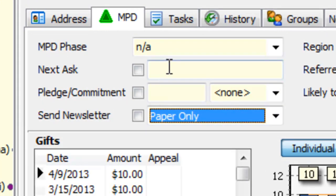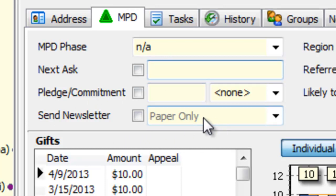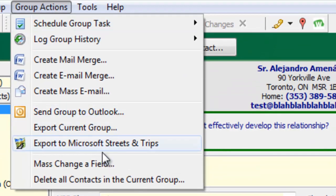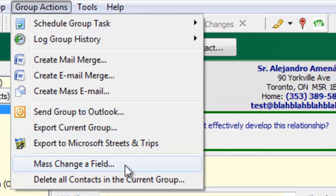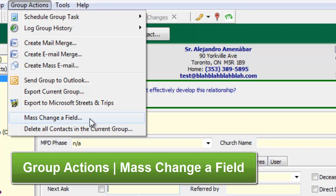Okay, if you look down here in the Send Newsletter area, notice that the field is grayed out. So it says paper only, but it's grayed out, which means no newsletter. I want to go to Group Actions, Mass Change a Field, because I want to change the newsletter type for all of these people simultaneously, rather than to go through each one, one at a time, select their newsletter type, and then check the box.